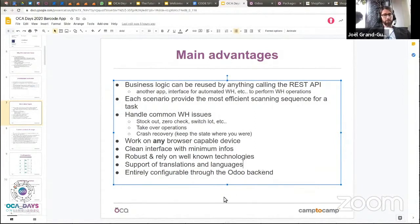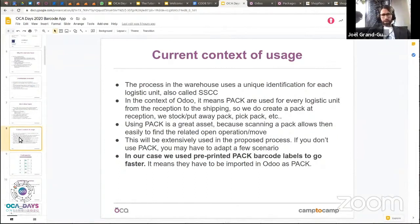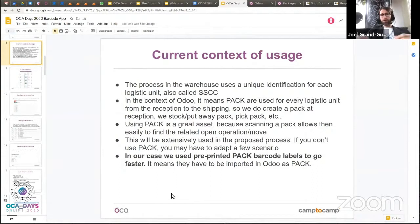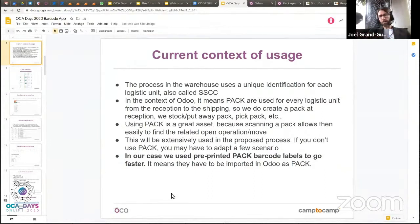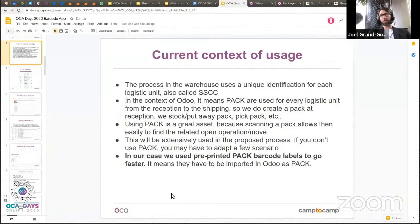It supports translation as well, which is important so it can be used anywhere in the world, and it's entirely configurable through the Odoo backend. Before the demo, it's important to understand the context: in this warehouse, every logistic unit — whether a box or pallet — gets a unique identification number called an SSCC (Serial Shipping Container Code). In Odoo terms, this means we use packs for every logistic unit that moves through the warehouse from reception to output. When you scan any pack ID, you always know if there's any transaction linked to it, so you never lose context.